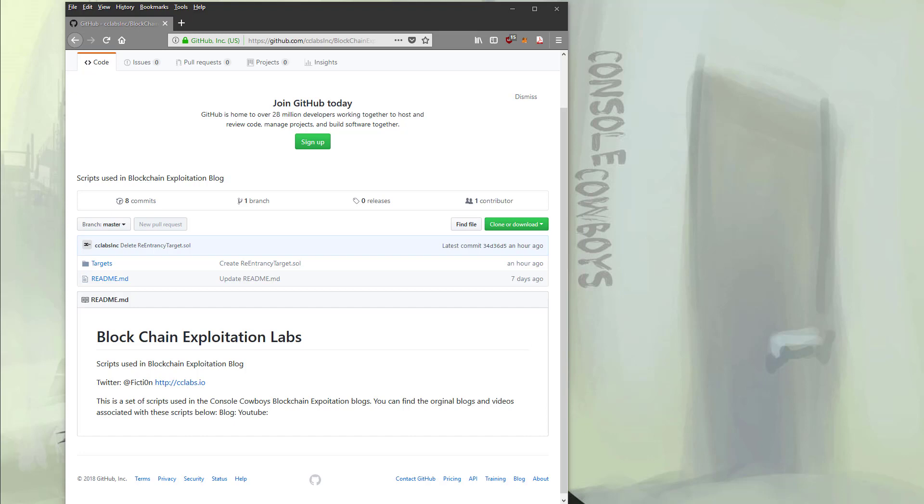This will come into play later in our discussion about smart contracts. The blockchain is synchronized by a consensus mechanism you may be familiar with called mining, or more accurately, proof-of-work. There's also something called proof-of-stake. Consensus verifies the accuracy of each calculated block's hash. Each block contains transactions from the transaction pool.